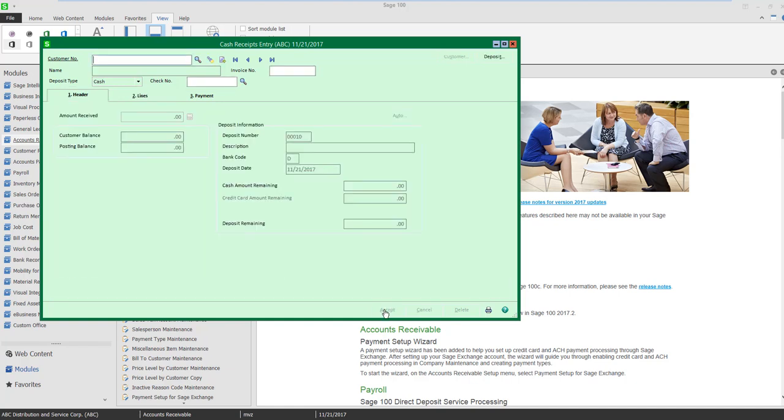I click accept and now I'm ready to update my batch normally just like I would if I had actually received cash.